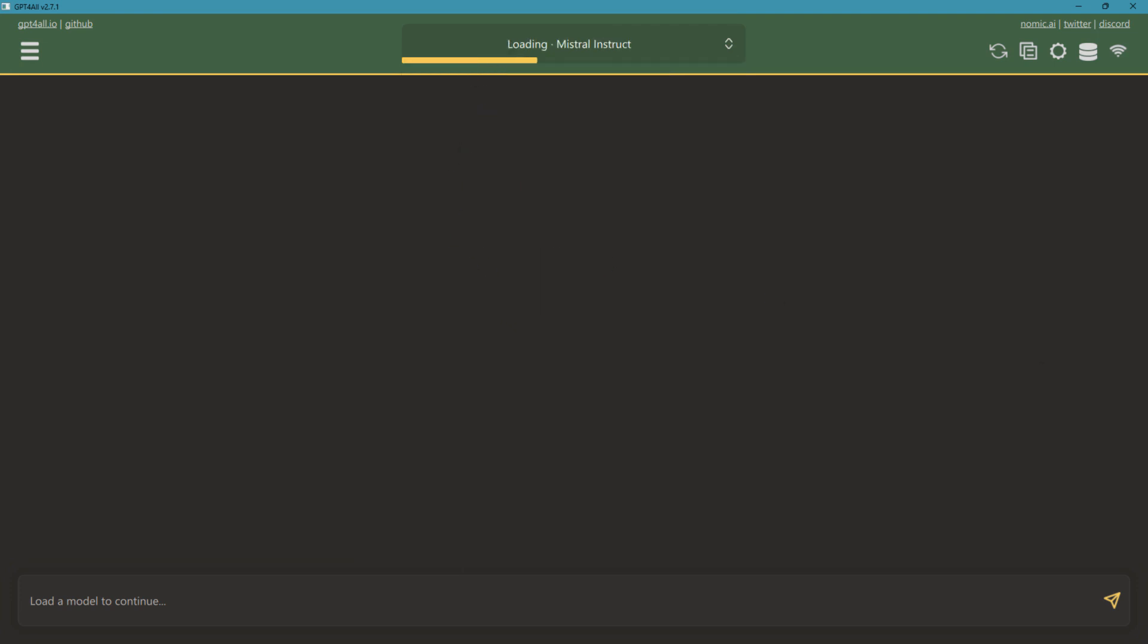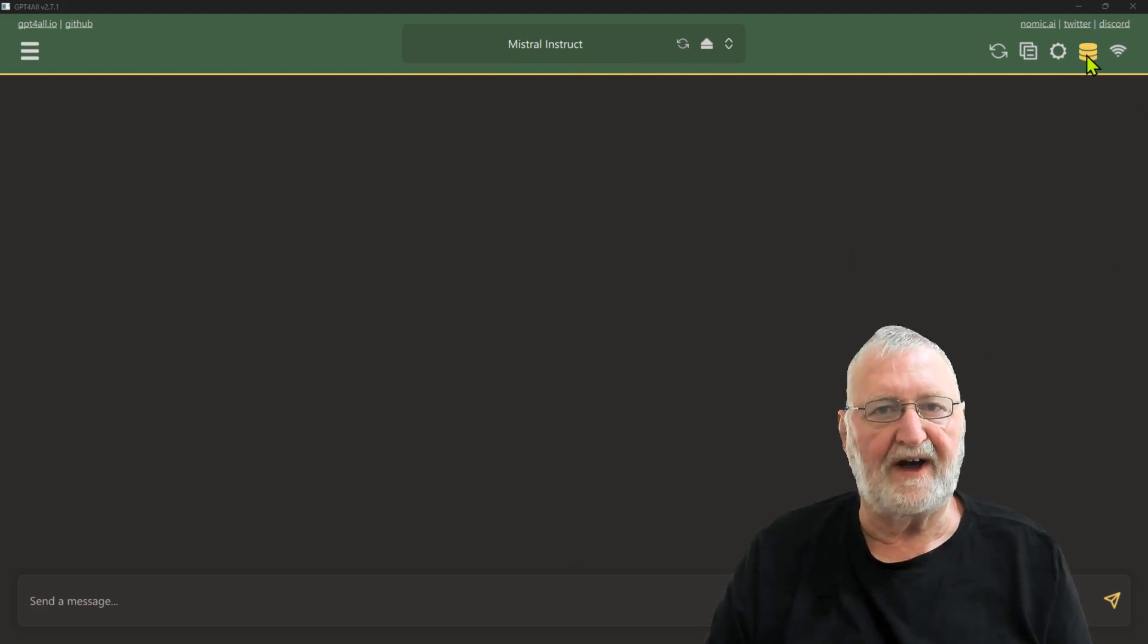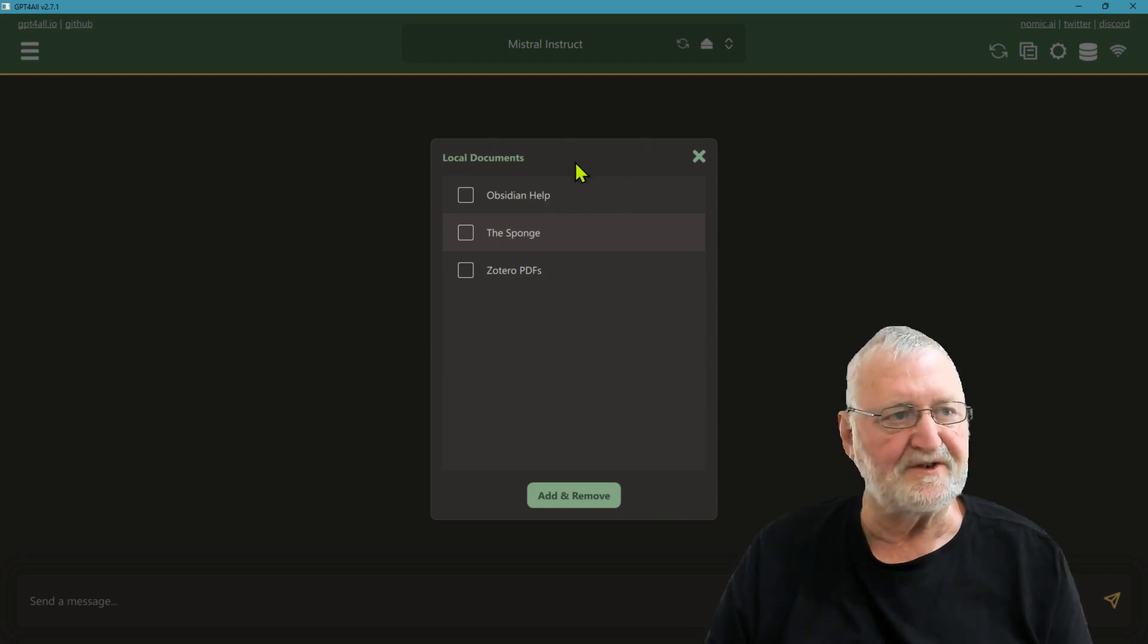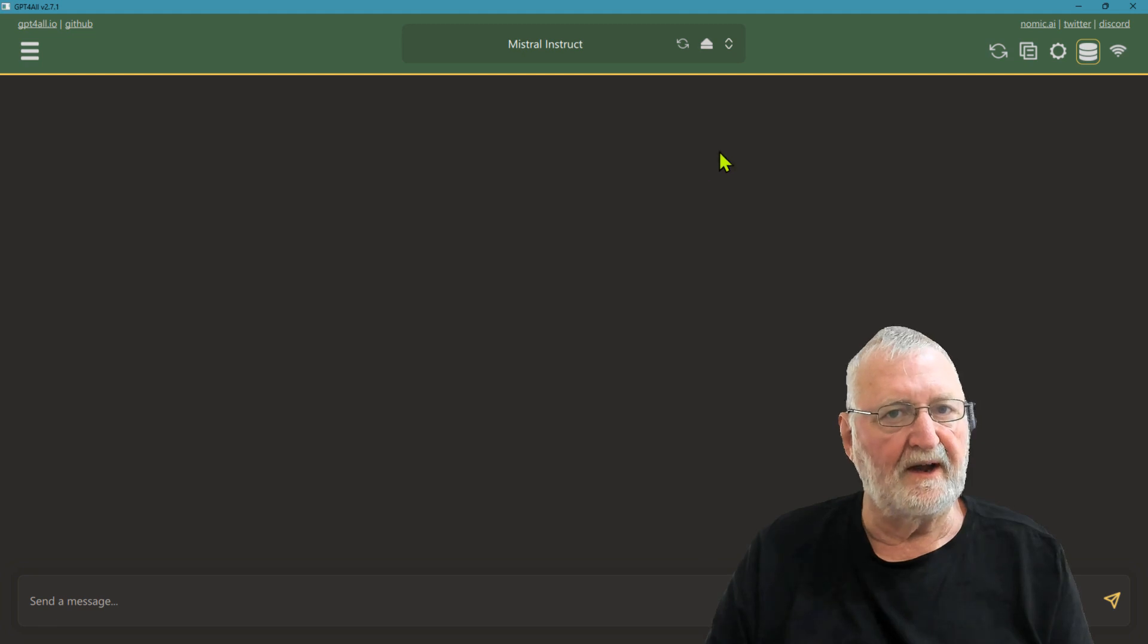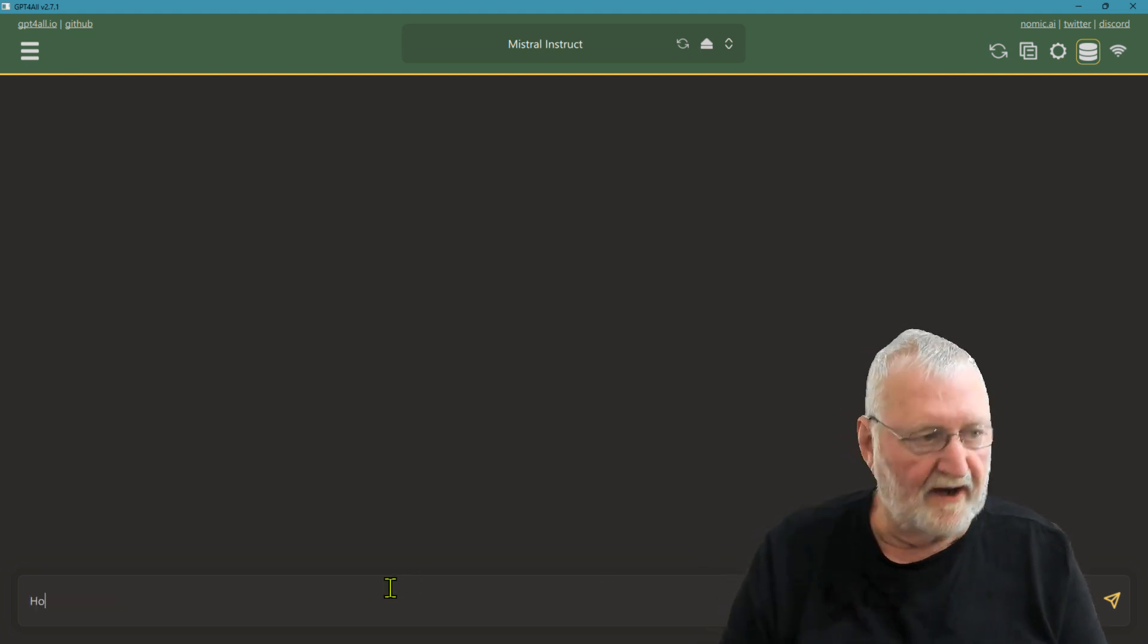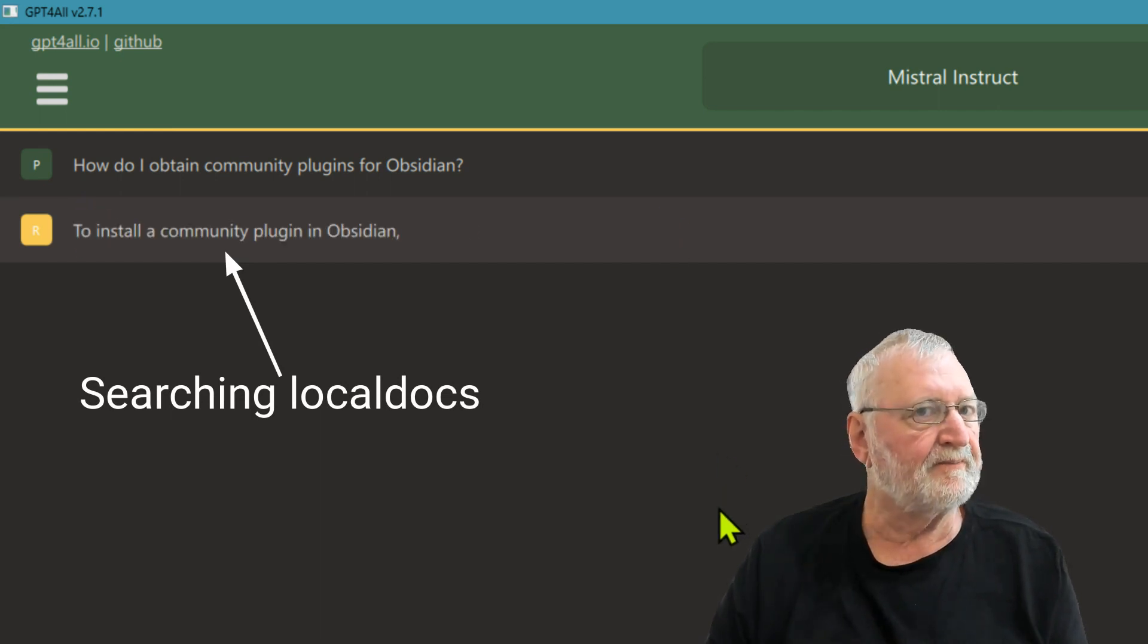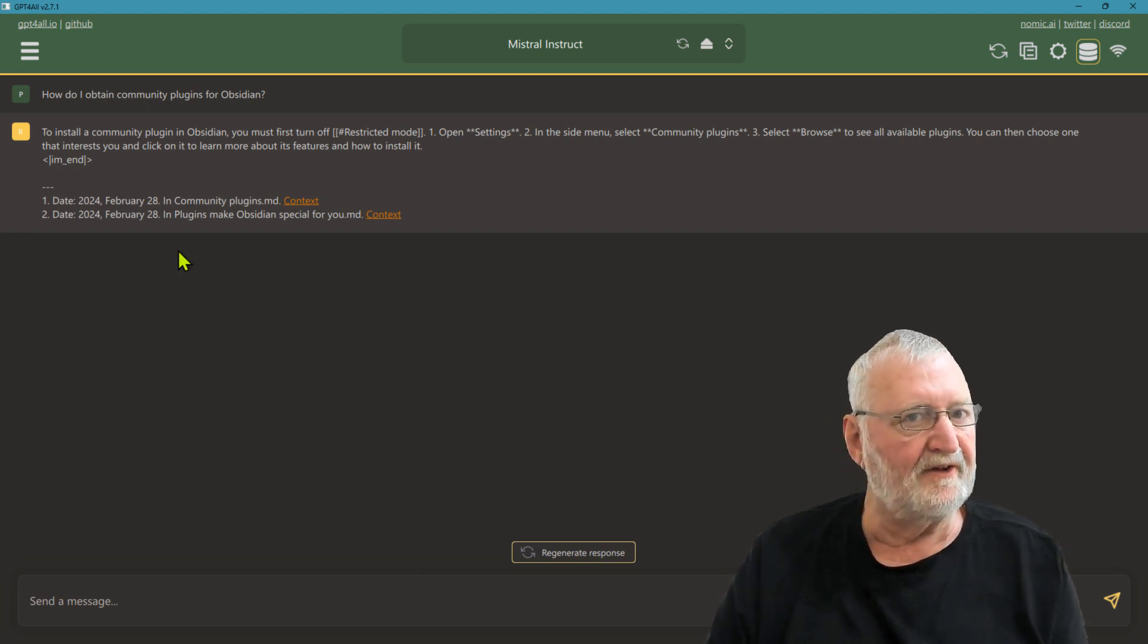Now that Mistral Instruct has been loaded, the first thing that we need to do if we're going to access our local documents is go over here to this hard disk icon, click it on, and then it will pull up the list of the directories or folders that you have already set up. In this case, we're just going to click on Obsidian help because that's the only directory we're going to be interrogating. We'll just close that. Now, down here in send a message, we're simply going to ask how we obtain community plugins for Obsidian. It's searching the local docs Obsidian help, so we know that it's going to the right area. Here it comes back, providing us with the information about what we need to do in order to select community plugins.